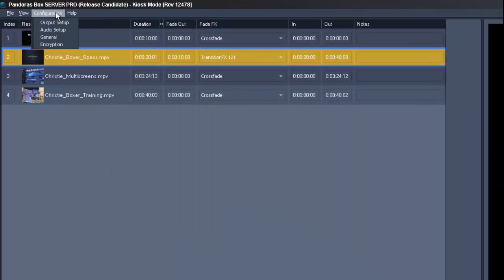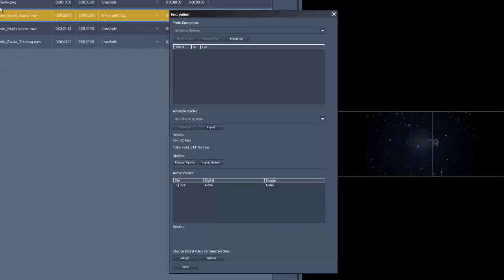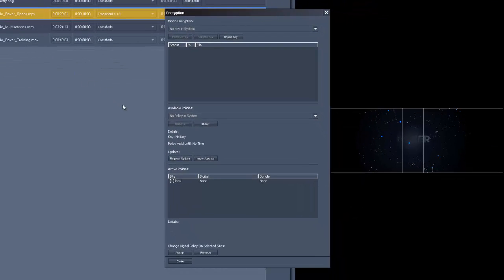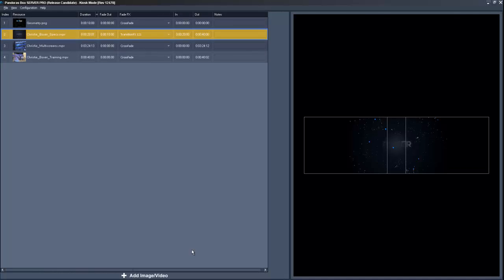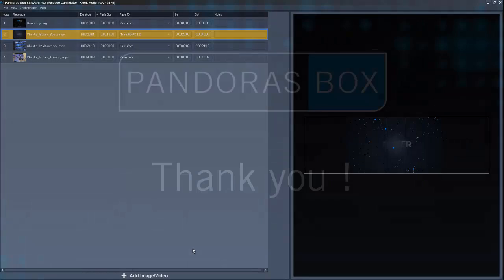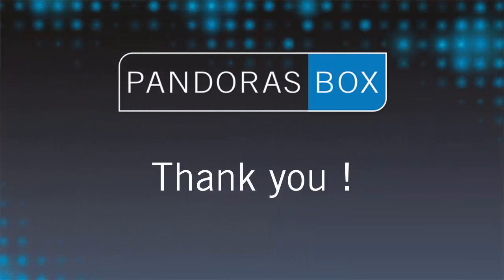At the end we have a built-in encryption section to protect your media files. For further information please read the Pandora's Box manual or get in contact with our support team. Thank you for your attention!